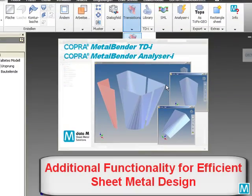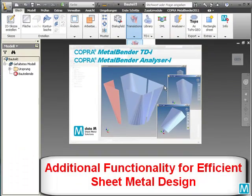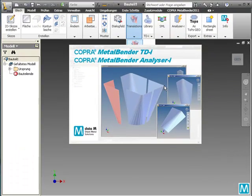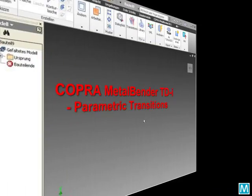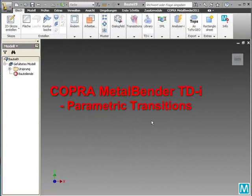Cobra Metal Bender offers additional functionality for efficient sheet metal design. Let us create a parametric transition.